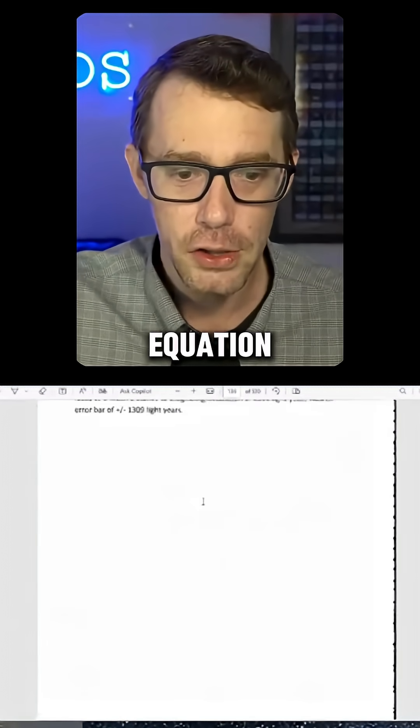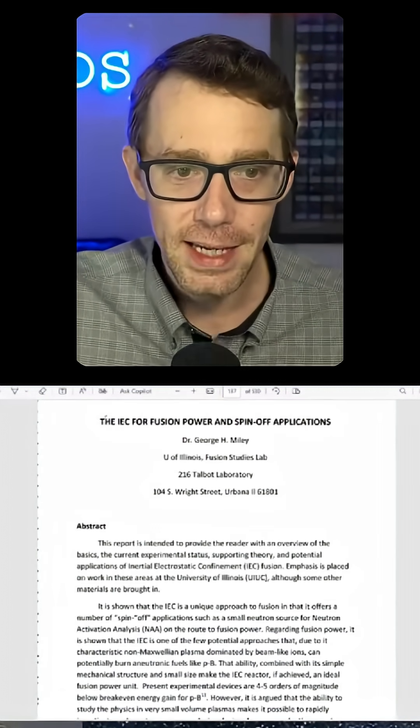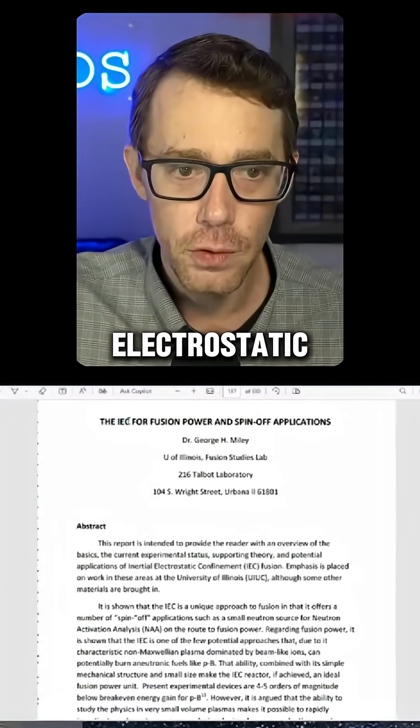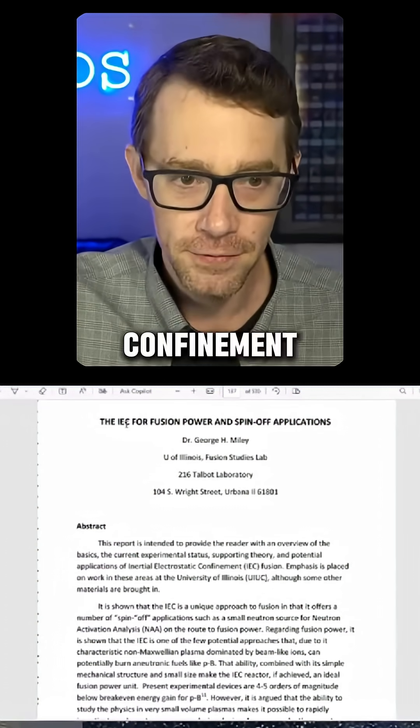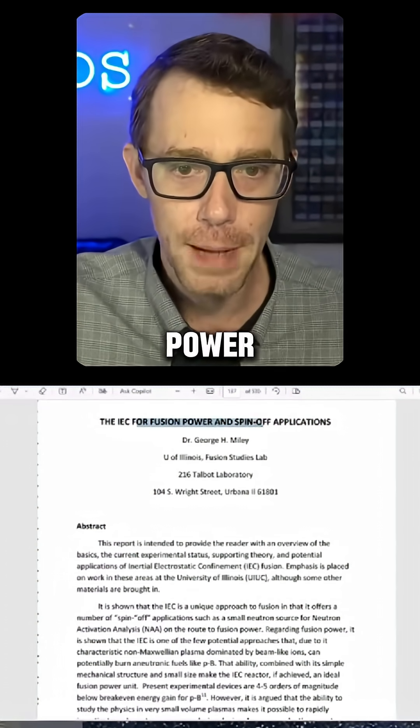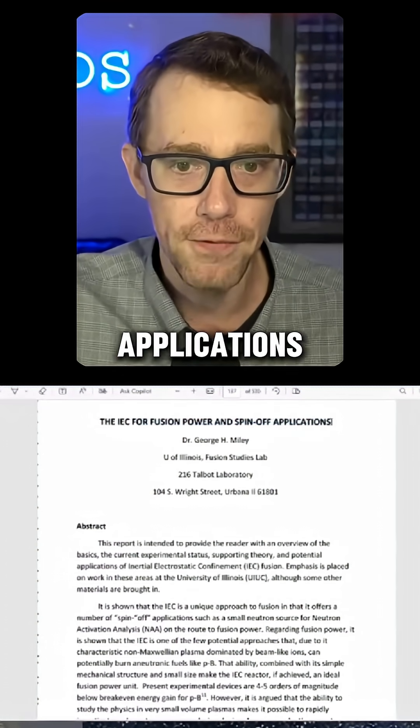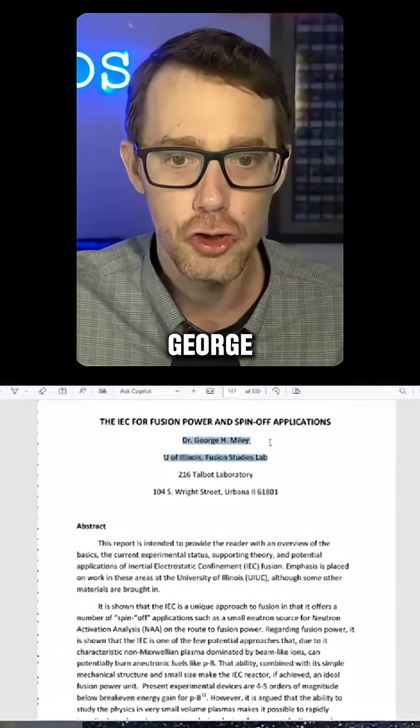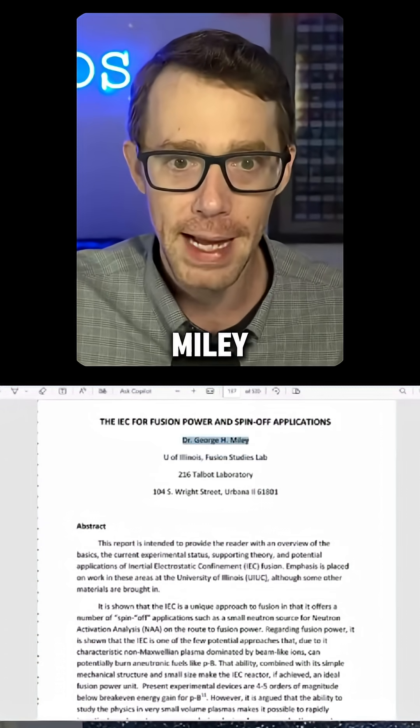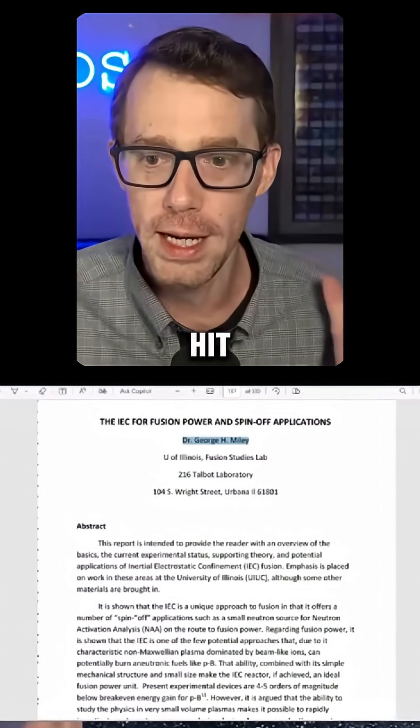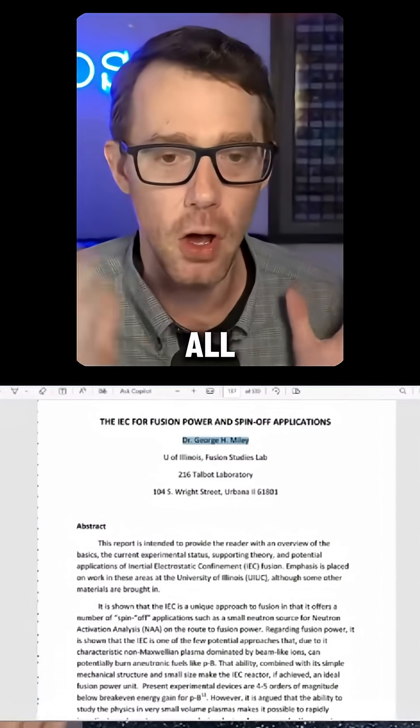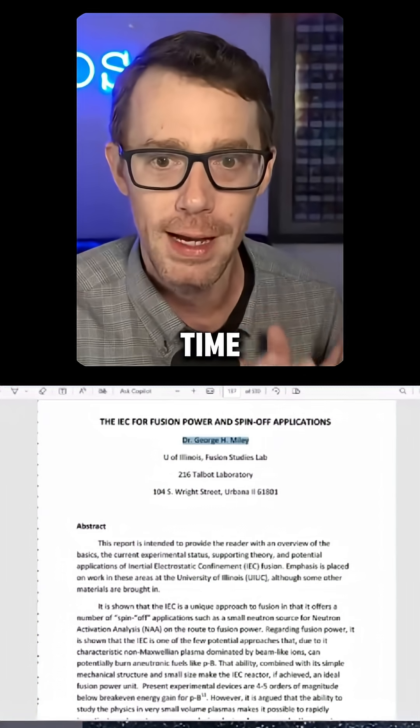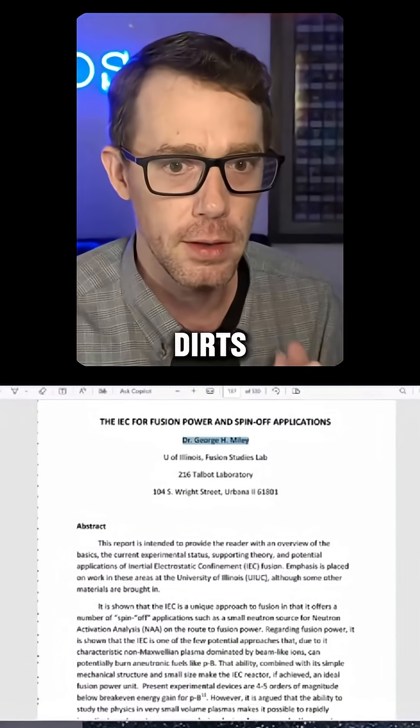The Drake equation, IEC—which is Inertial Electrostatic Confinement for fusion power and spin-off applications—Dr. George H. Miley. Holy... we hit the motherlode, chat. It's all been there the whole time. There it is.